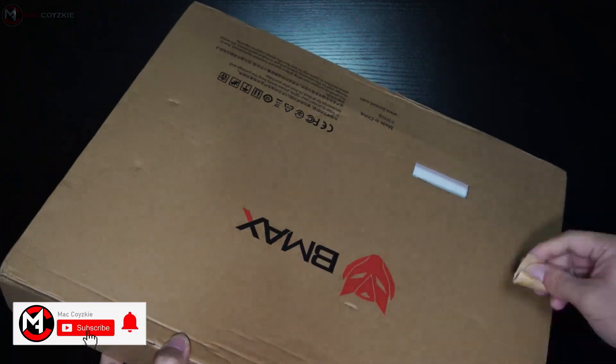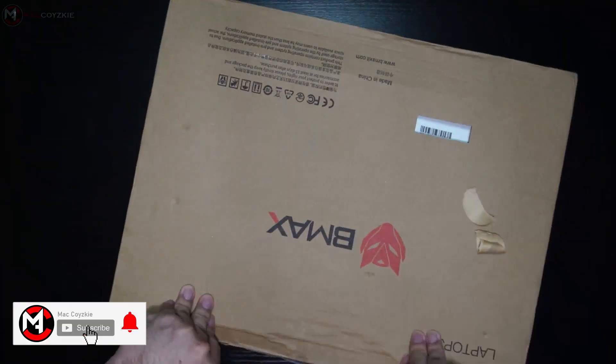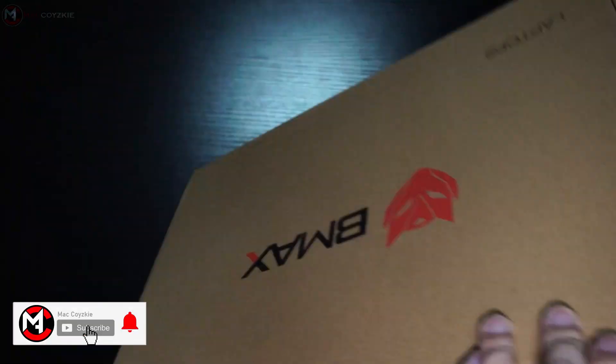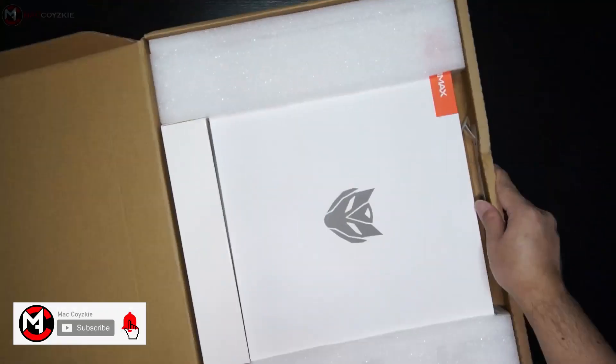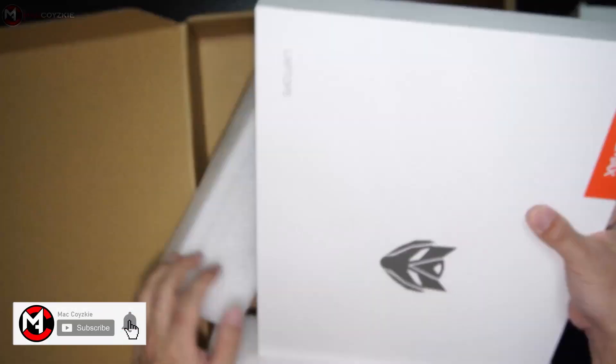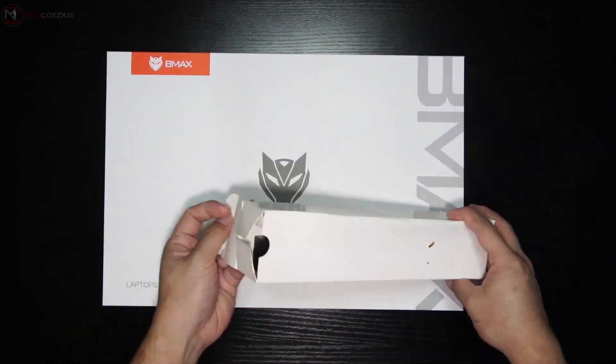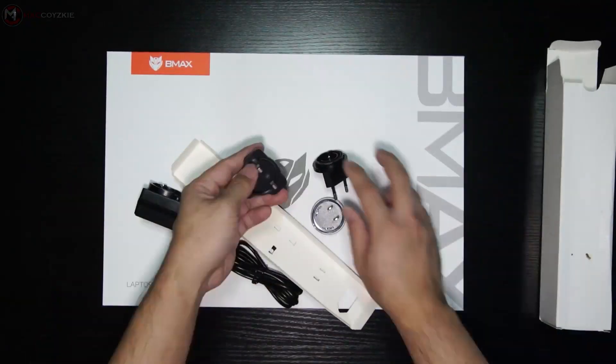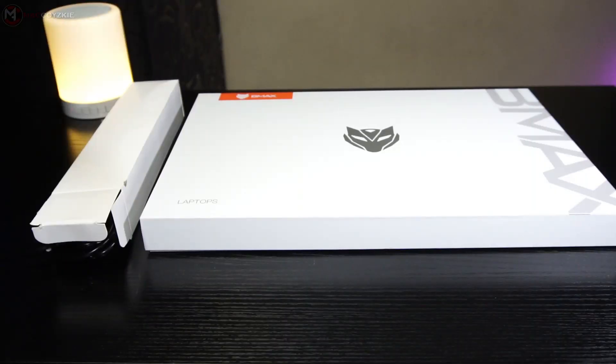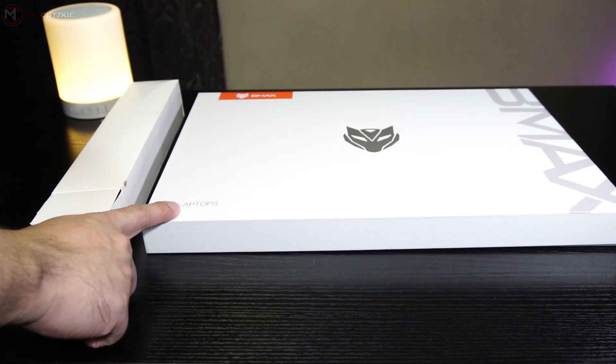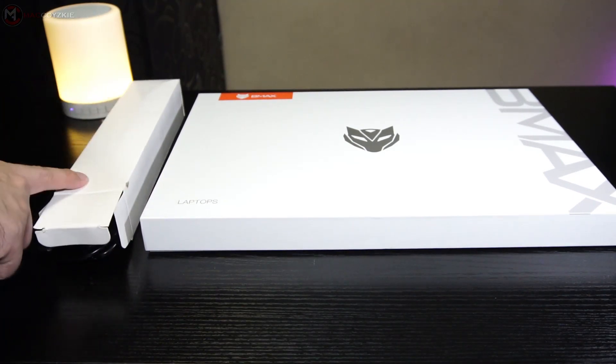Hey what's up guys, this is Mac and we do a lot of tech related videos like this one. If this is your first time, consider subscribing. With that said, let's begin.